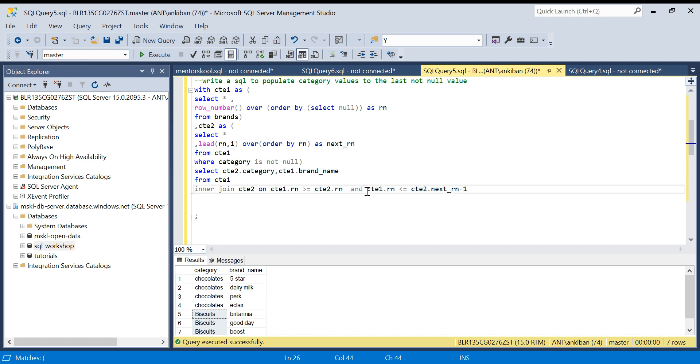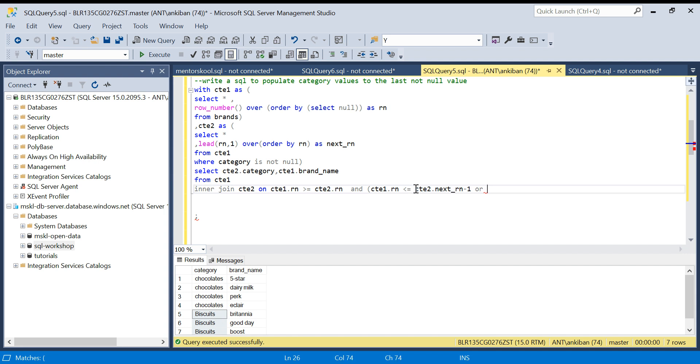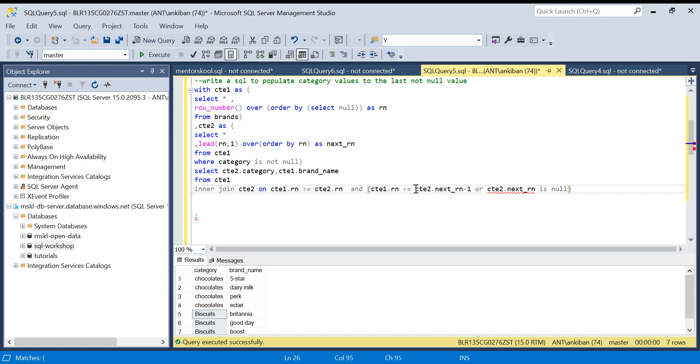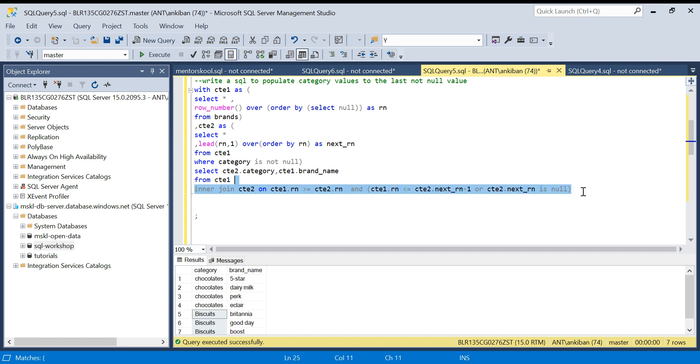And here I can put OR condition: OR CTE2 dot next_rn IS NULL. So either CTE1 dot RN is less than equal to five, or CTE2 dot next_rn is null. This will also work, should work. So this is also working now.